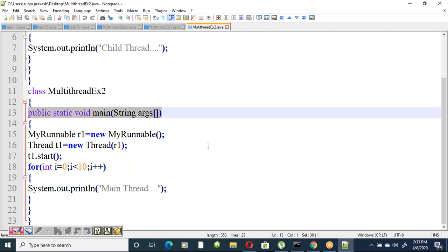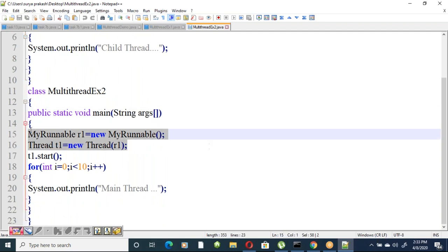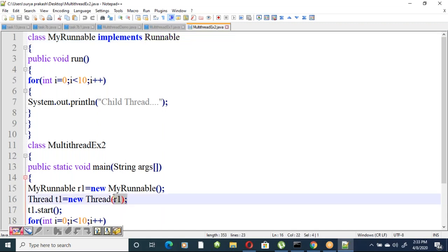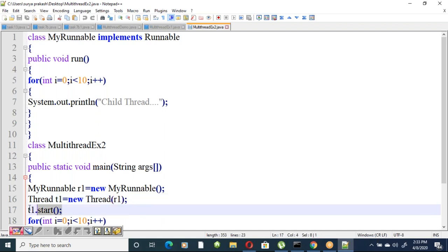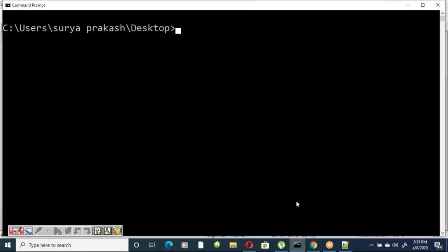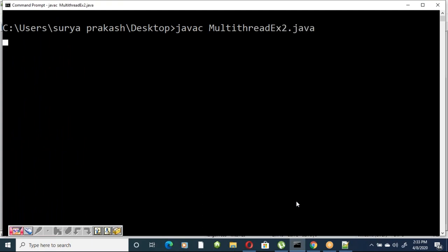Create an instance: MyRunnable r1 = new MyRunnable(). Since the class implements Runnable, r1 is a runnable object. Pass it to the Thread class — Thread t1 = new Thread(r1) — and call t1.start(). The main thread then prints ten times.